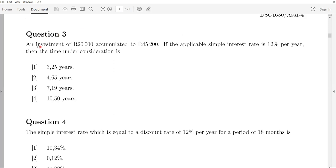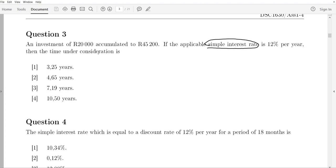Question three reads: an investment of 20,000 rand accumulated to 45,200 rand. If the applicable simple interest rate is 12 percent per year, then the time under consideration is how much? Since this involves a simple interest rate, use the formula sheet. Before selecting a formula, identify the given variables.